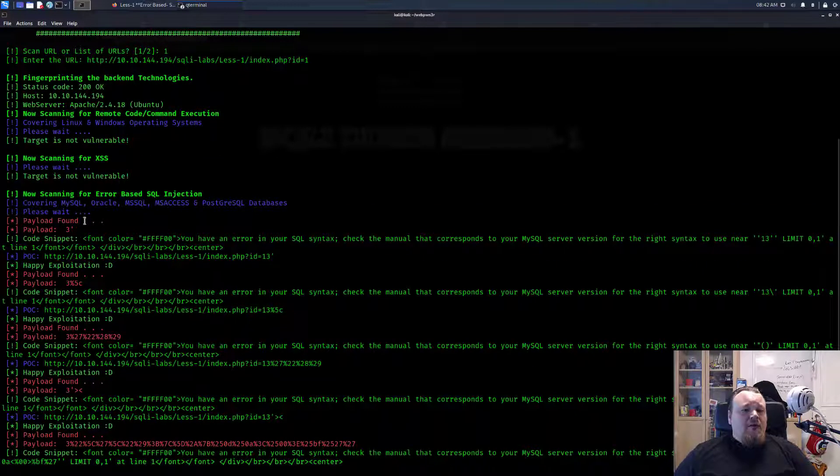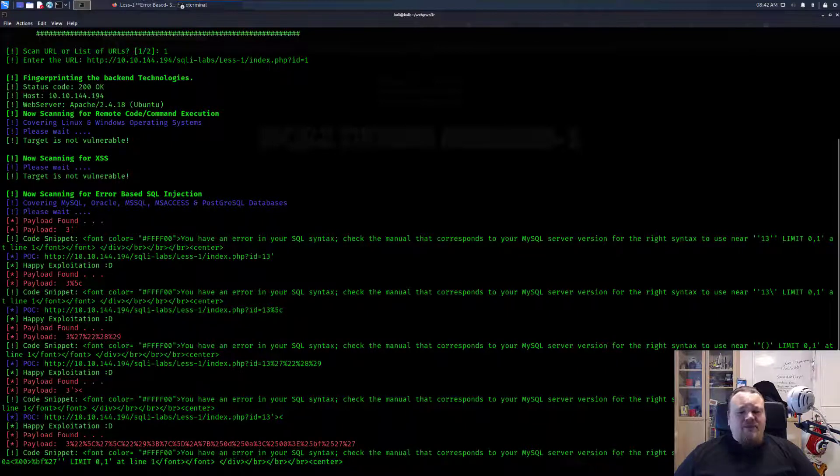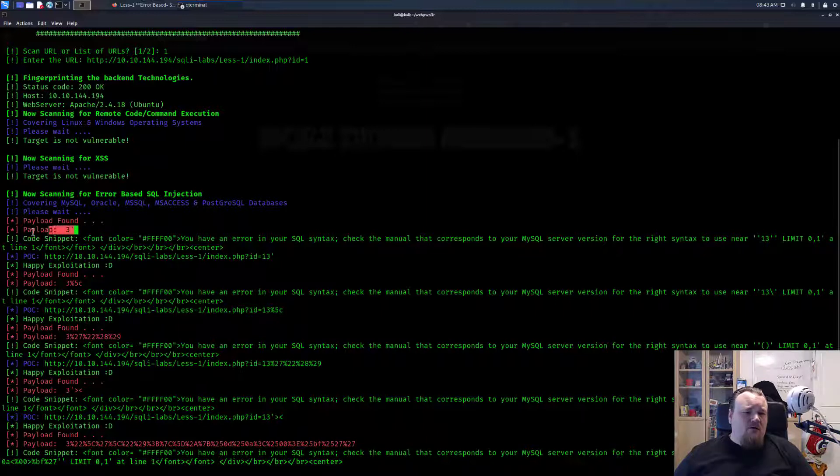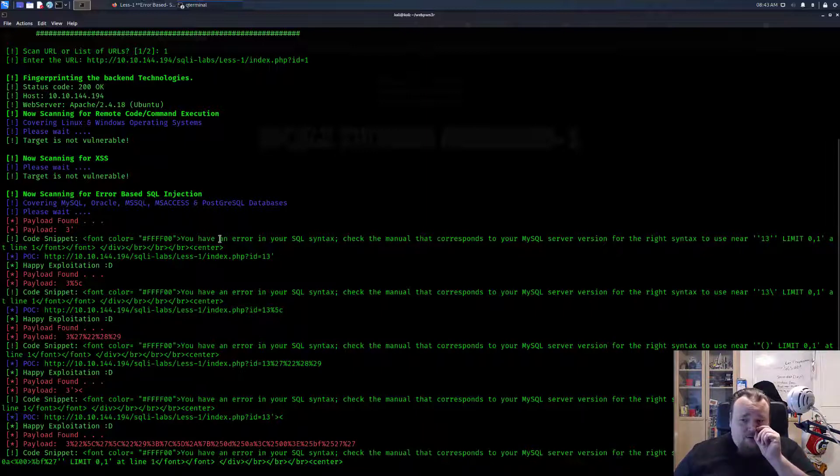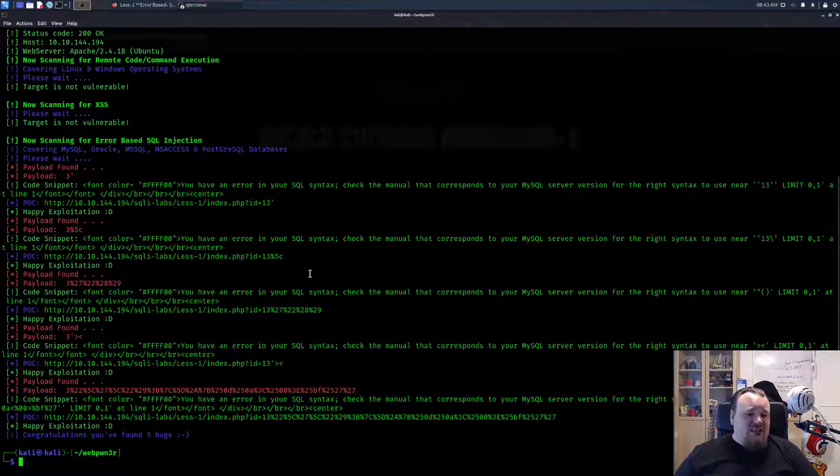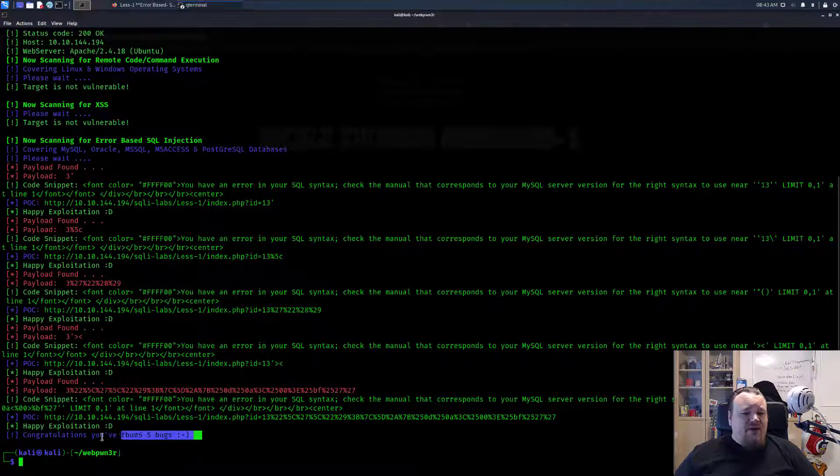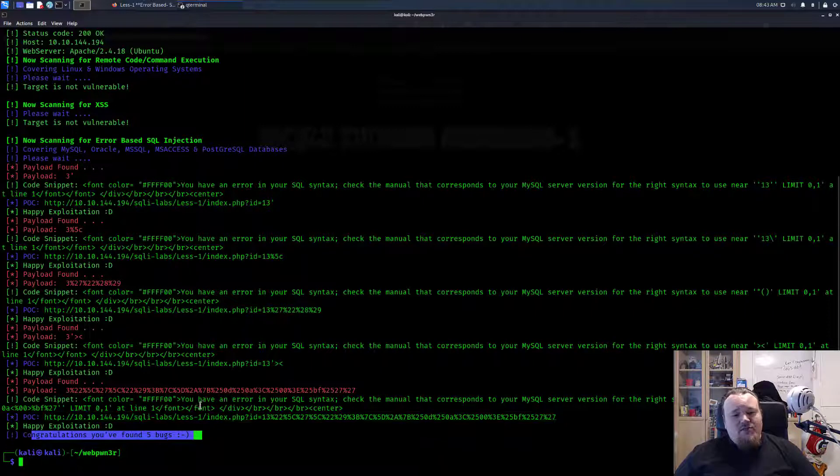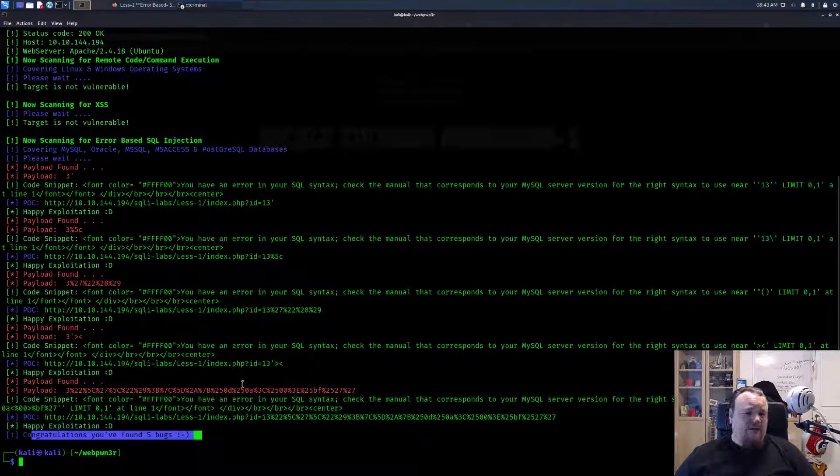I think this is okay. It's finding different kinds of vulnerabilities. The payload is right there so you can copy-paste it. It shows the actual error on the screen. It doesn't exploit it, but it does say happy exploitation. It found five bugs and we know that there is this SQL injection. Just for detecting itself, it's working really good.